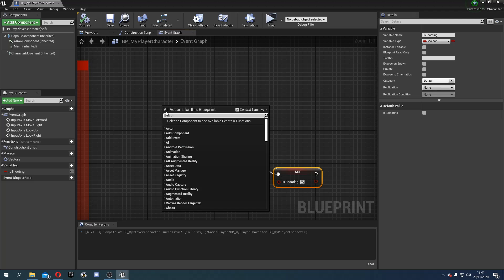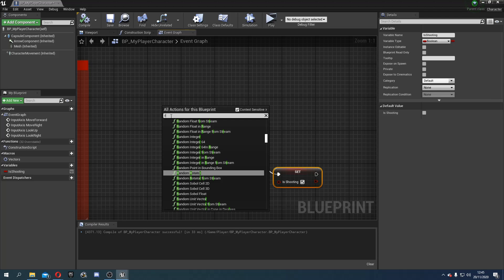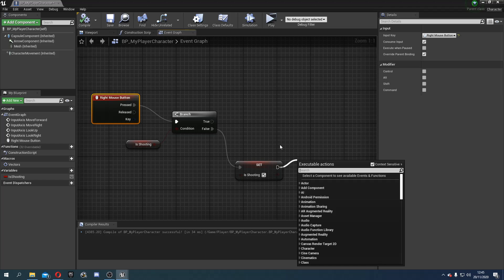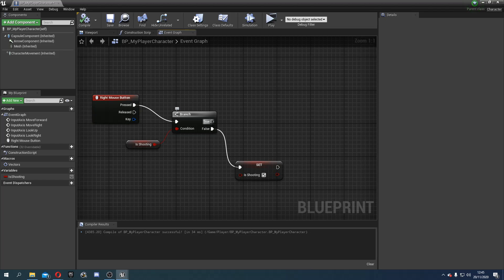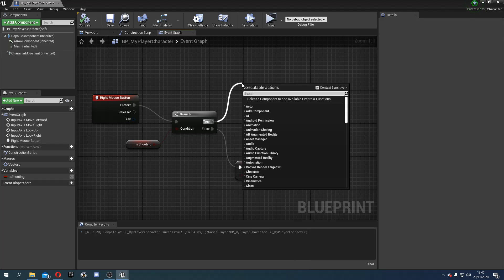Welcome to video number 6 in my beginner series for Unreal Engine 4. Today we're going to talk about variables, what they are, getting them, setting them, different little things.